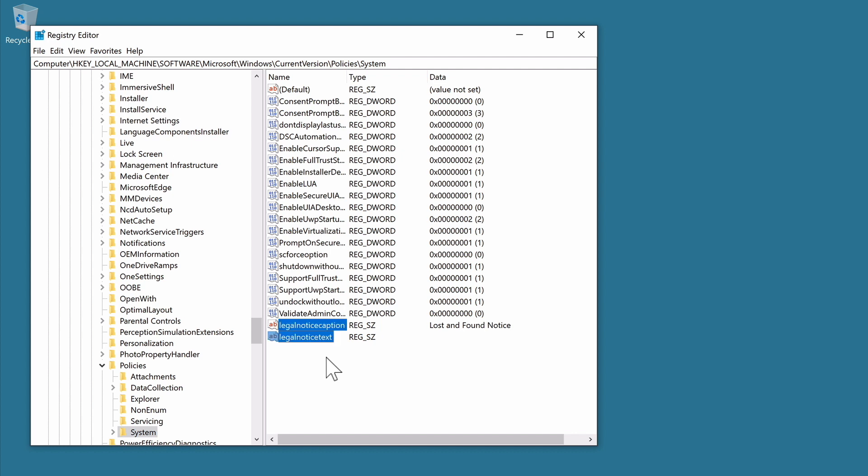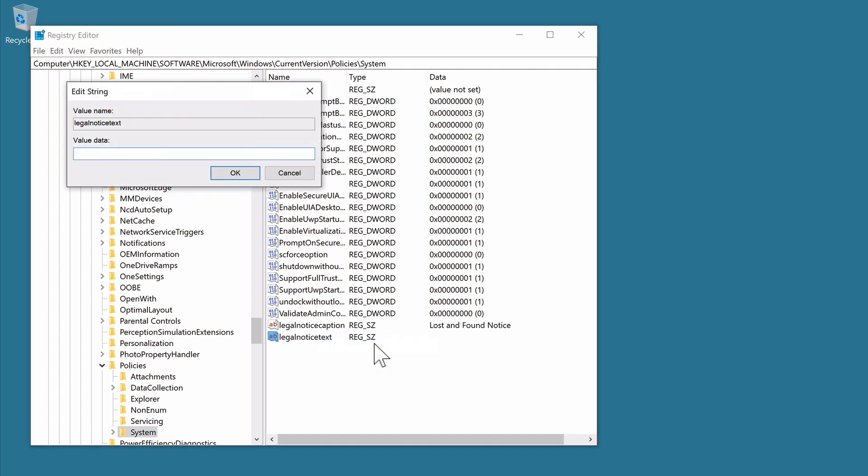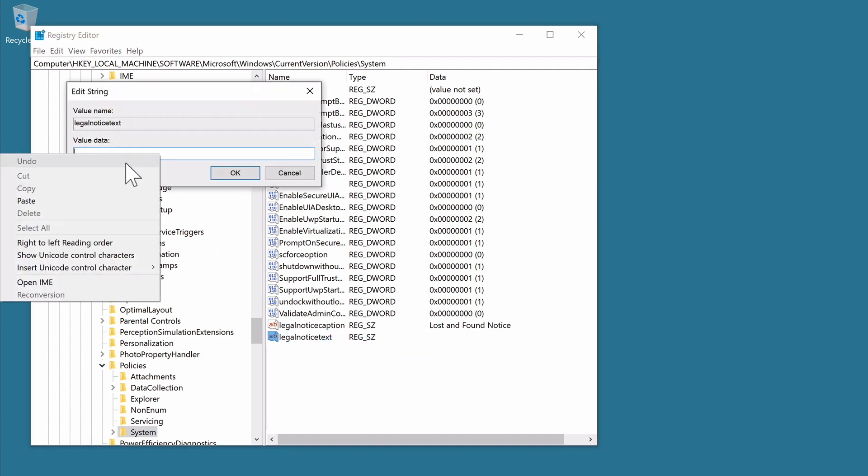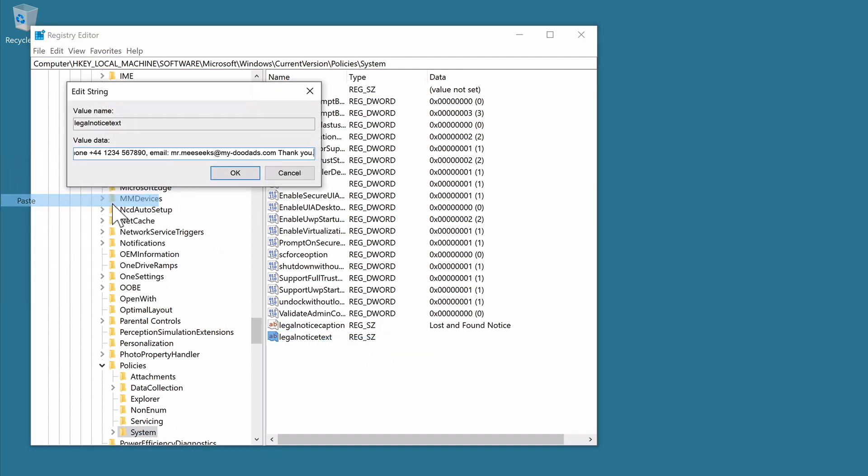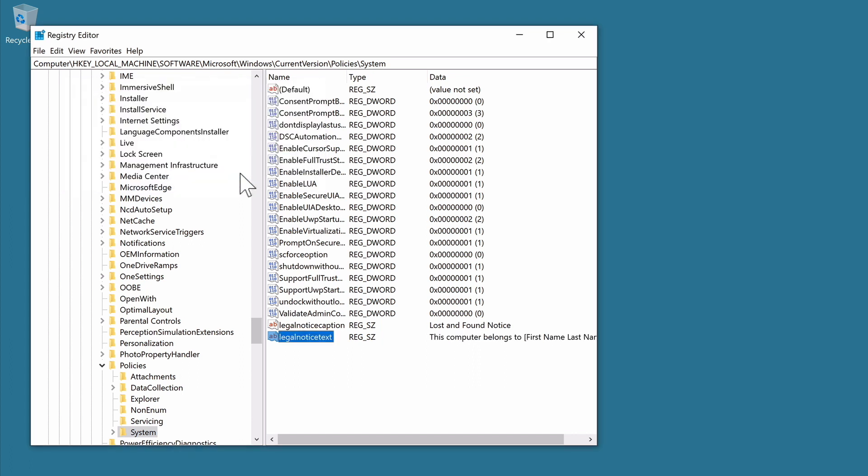We now once again need to modify our newly created string value. However, in this value field, we need to type the message that will be displayed to anyone who finds our computer. When we select OK, the message will be set and we will have two new entries in our registry.